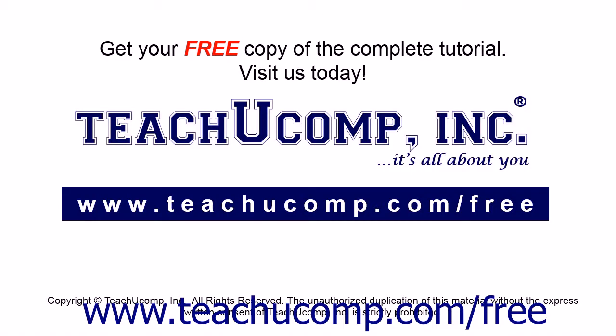Get your free copy of the complete tutorial at www.teachucomp.com/free.